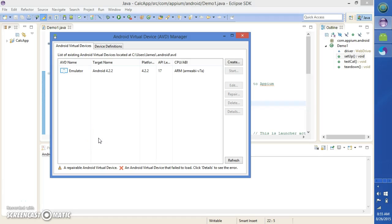Hello everyone. Today I will be showing you the execution of a test case through Appium and Eclipse on an Android virtual device.